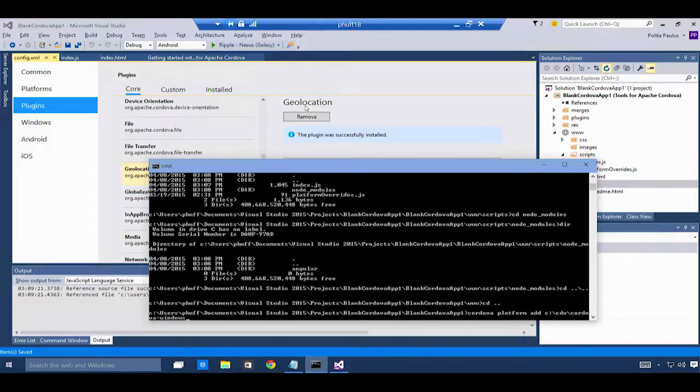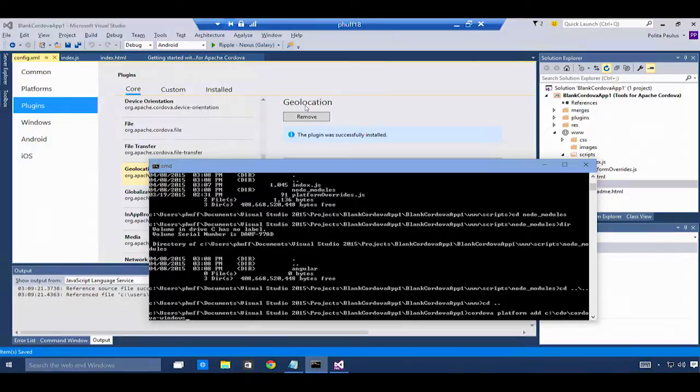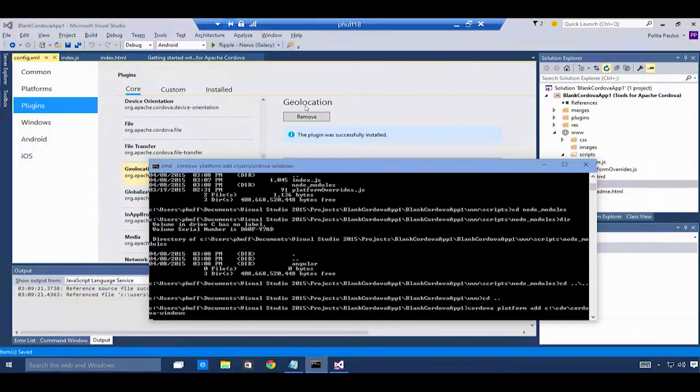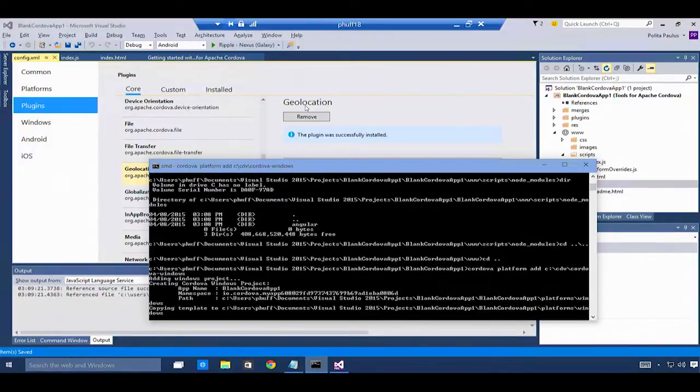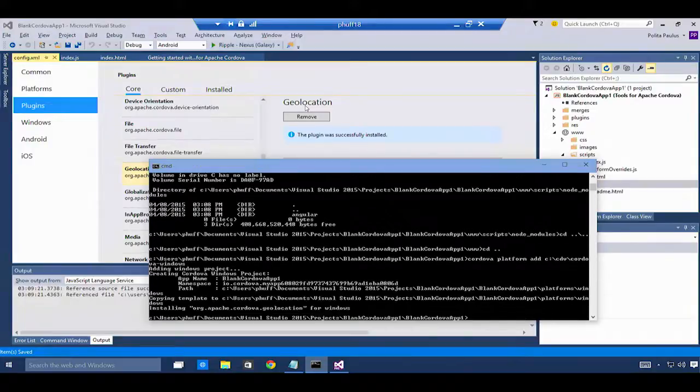I'm using a local path because I've git cloned the Windows 10 platform onto my machine to this local path. Now I have the Windows 10 platform added to my app.